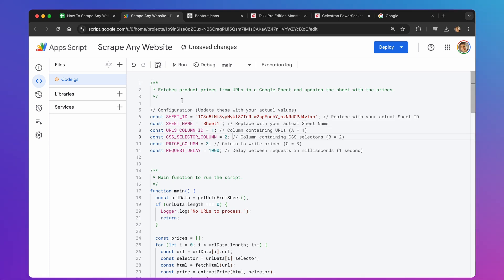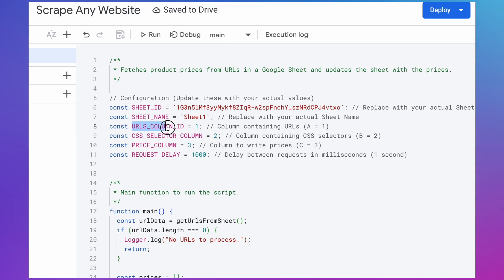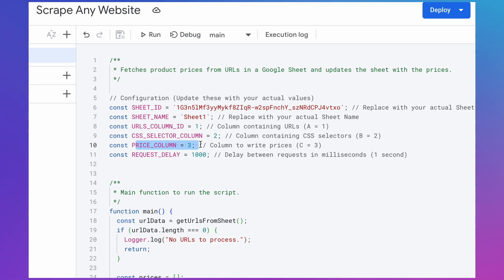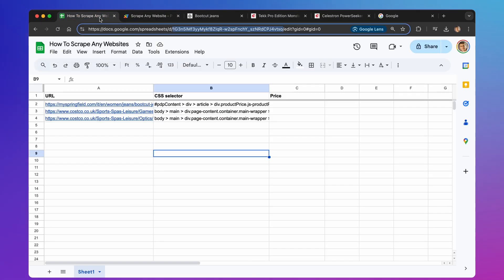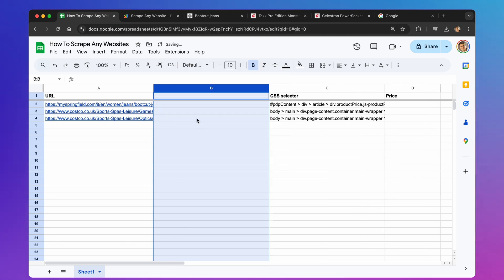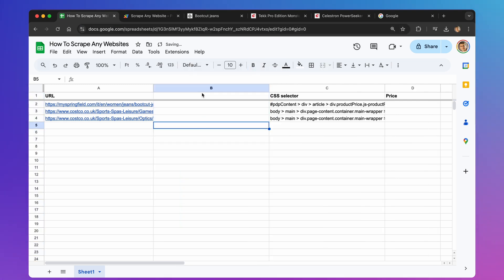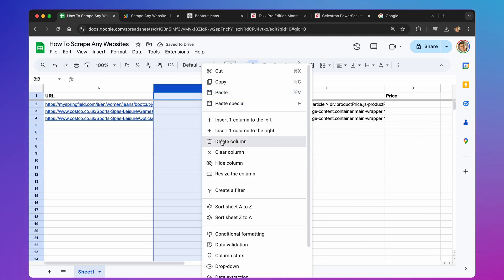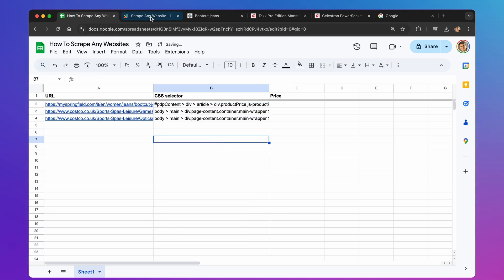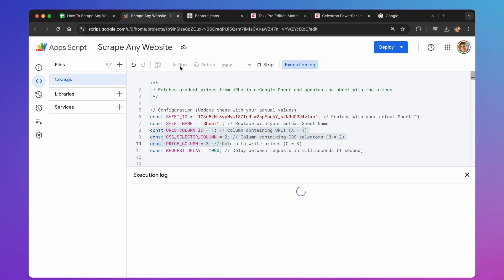You'll also notice other constants are defined here. These are used to specify which columns in your spreadsheet hold the URLs, CSS selectors, and where the extracted prices should be placed. By defining these as variables, you can easily extend your spreadsheet with any additional columns or data without needing to change the core logic of the script. If you add or rearrange columns, you only need to update these constants, making the script highly adaptable. Let's run the script again.